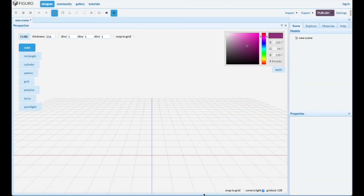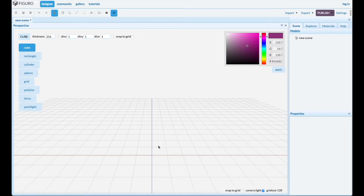Welcome! Today I'm going to show you several ways to make a table. I was just curious about the different ways you can make a table and I'll show you six of them.